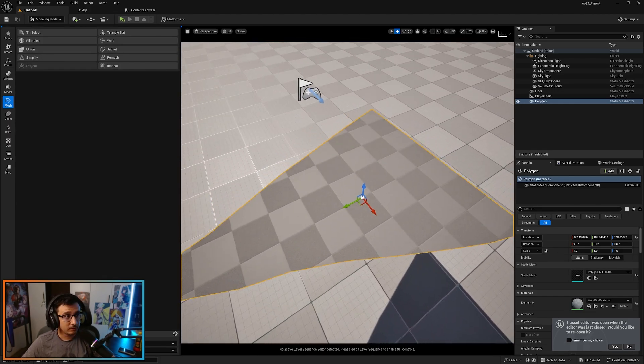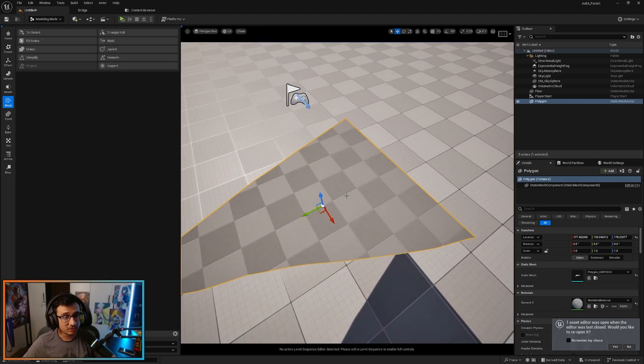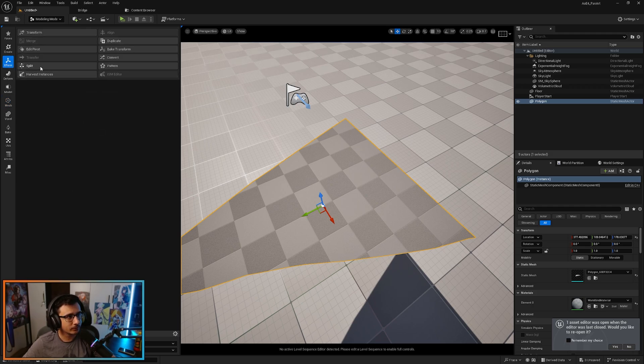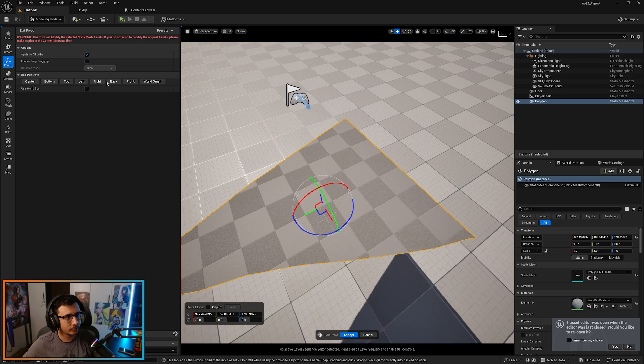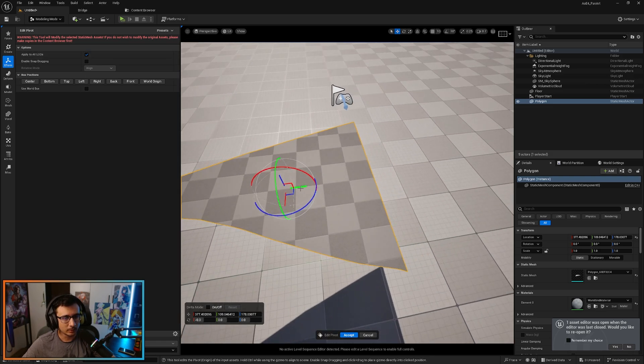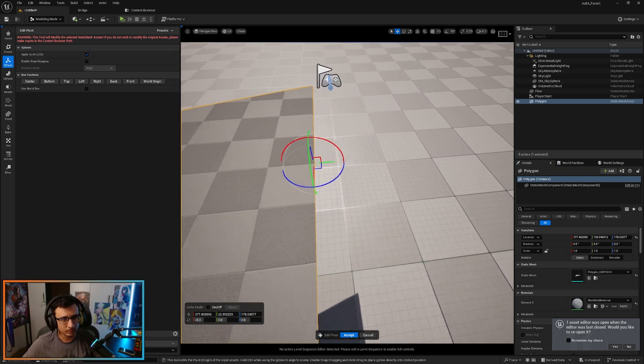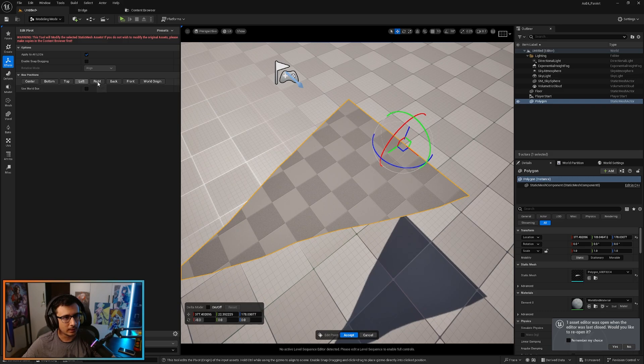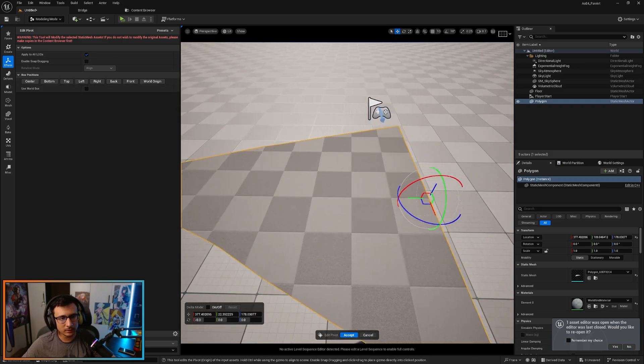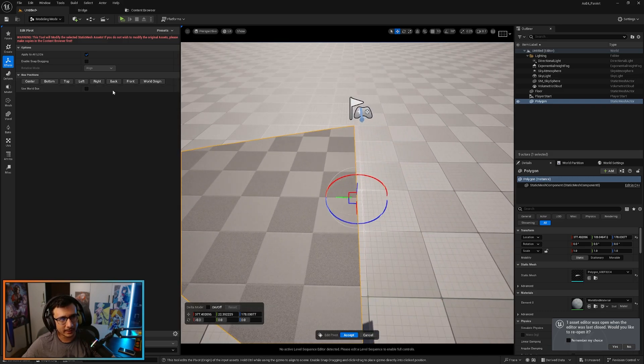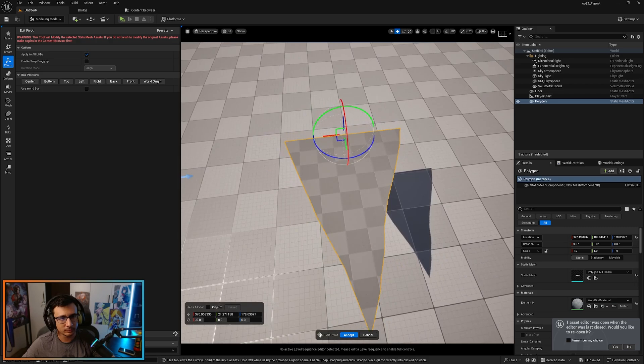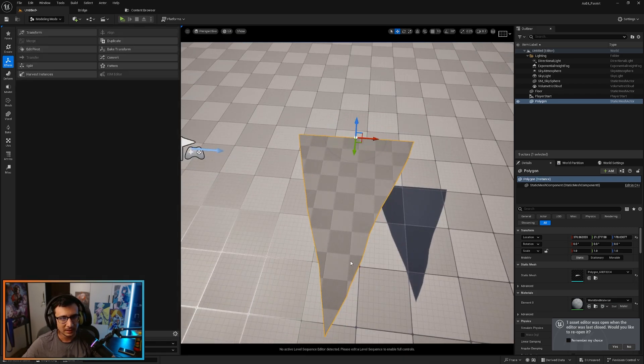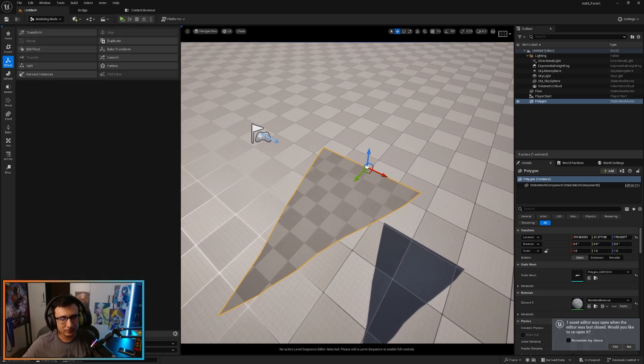Next thing, we're going to change the pivot point just to make our life easier. So we're going to go to transform, we're going to go to edit pivot. And we're going to move it here, just like that. Just move it here. You're going to either move it by hand or you can use one of these. I can use the left one just to be more precise. Click accept.